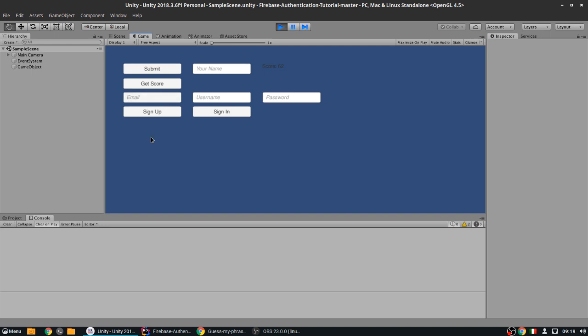As always, we are going to continue the project from last time, so if you didn't watch the last two videos I strongly encourage you to watch them, unless you already know what we're talking about. So this is what we did last time: basically you can enter an email, any email, you can enter a username.